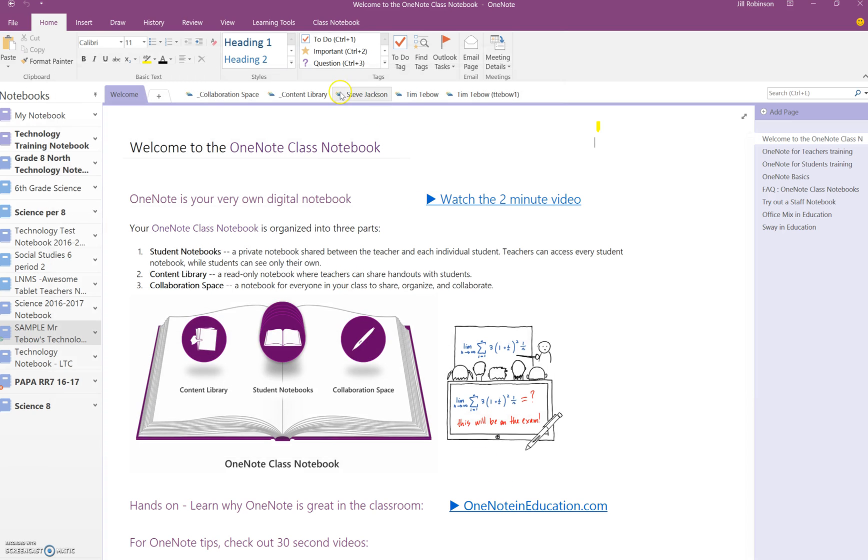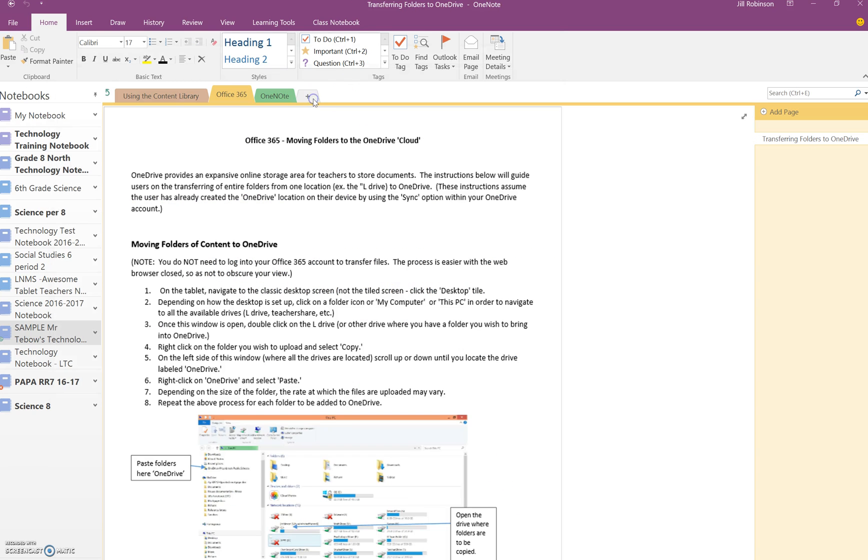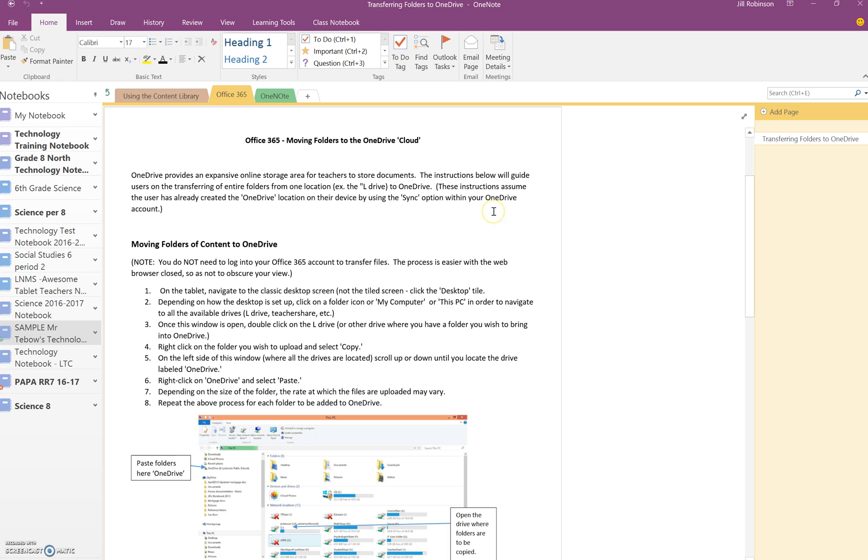The next time that we insert documents, let's say, into our content library, they'll already be set down into the background. And this is very advantageous because when students pull copies of this into their own notebooks and they need to annotate on top of it, it will lessen the likelihood of the document moving around as they're trying to annotate on top of it.